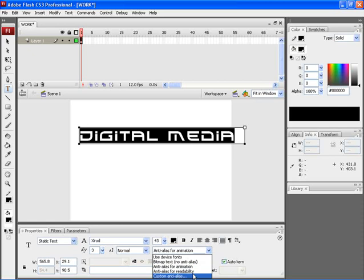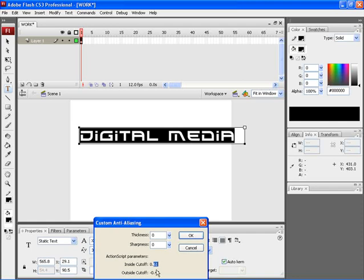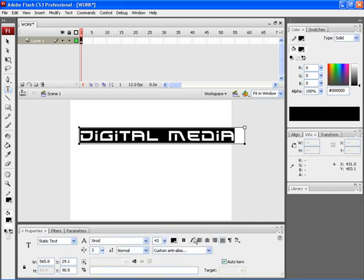If you choose custom anti-alias, it would open a custom anti-aliasing dialog box. Here you can mention the thickness of your text, the sharpness of the text, and the parameters of your ActionScript — that is, the inside cutoff value and the outside cutoff value. After making the adjustments, click on OK.